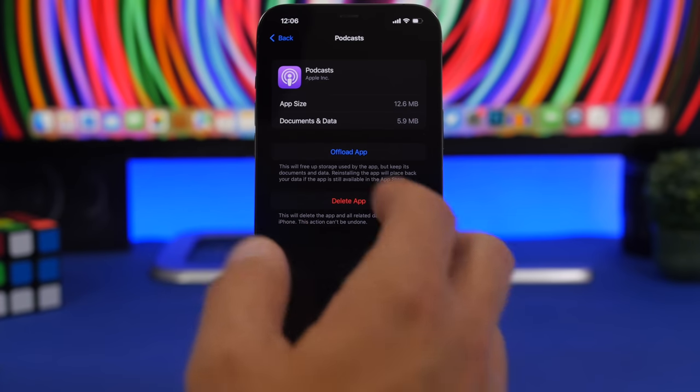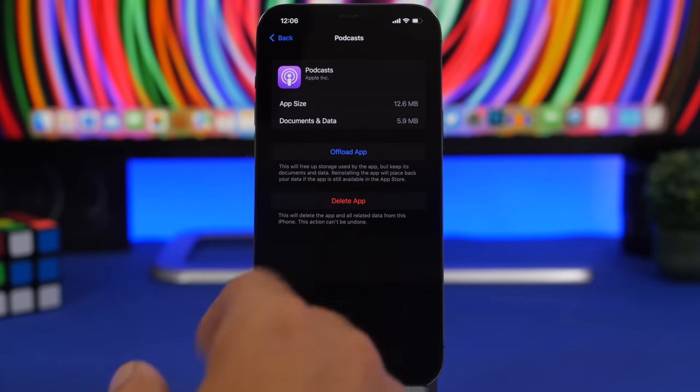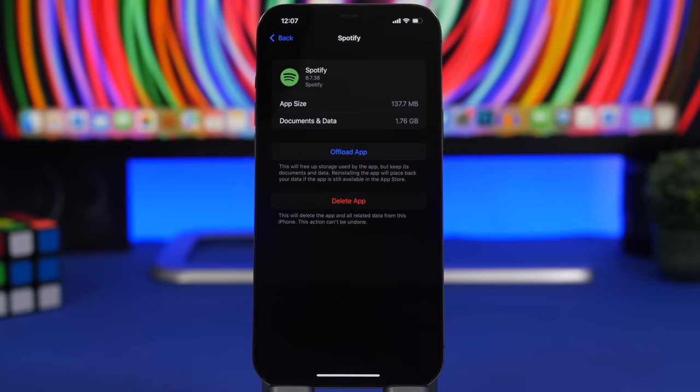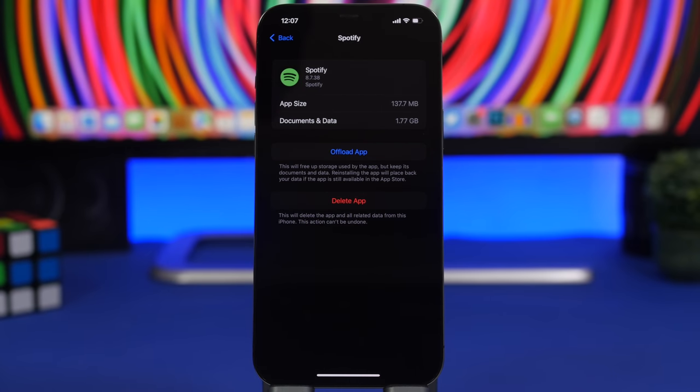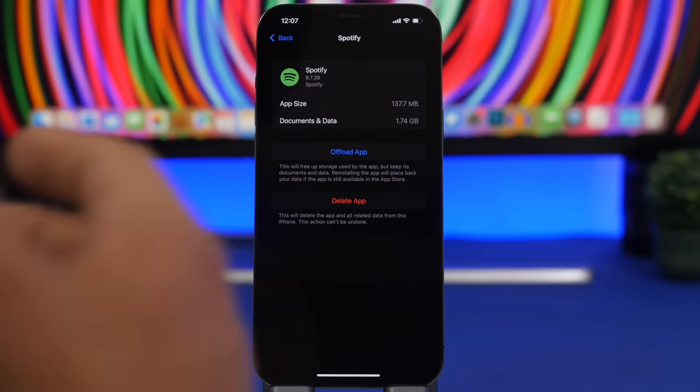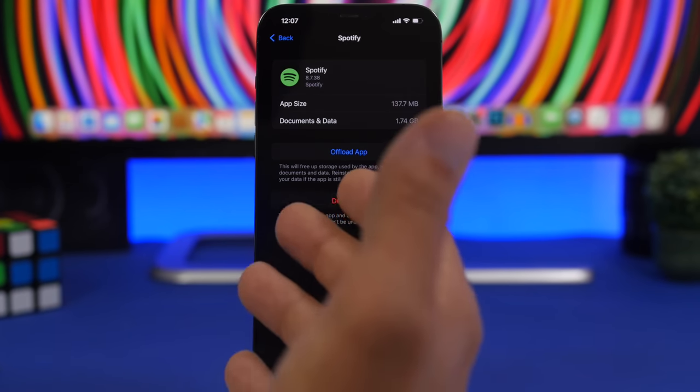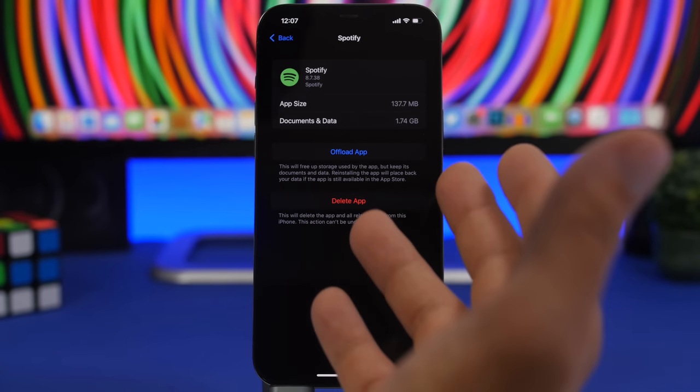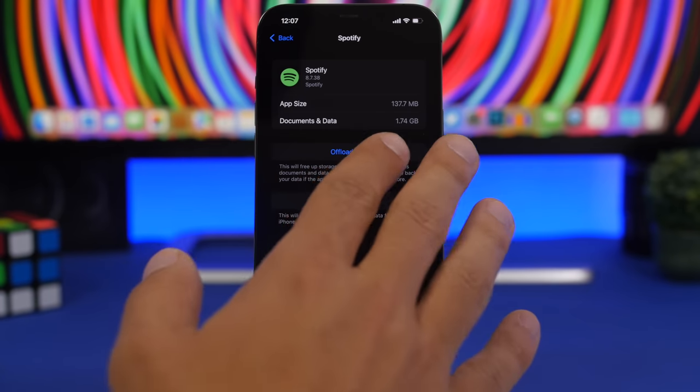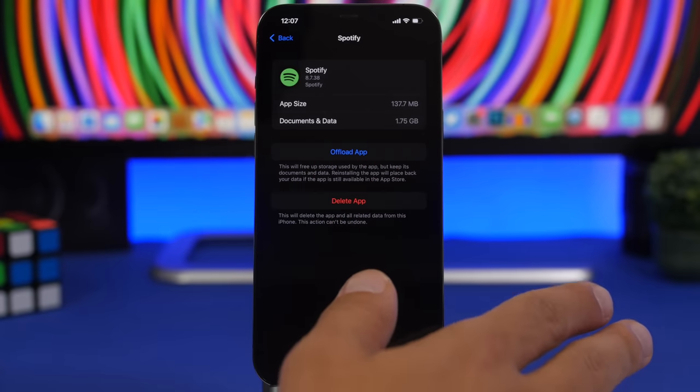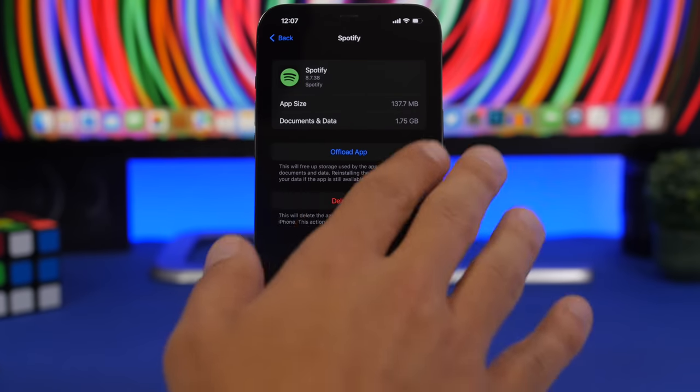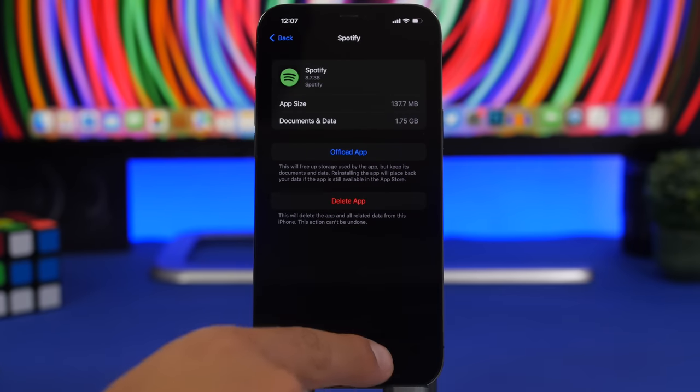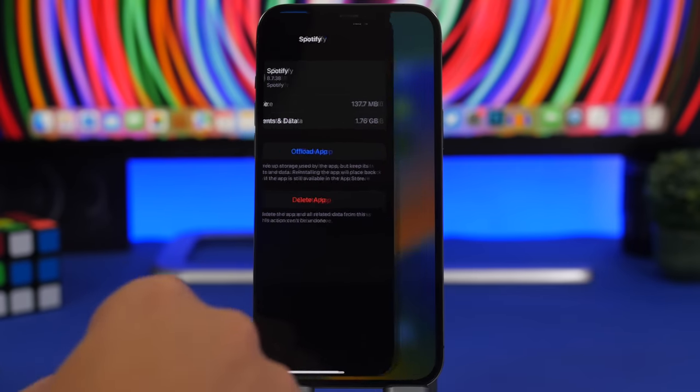So always make sure that you delete data that you have locally stored on your device. And then we have apps that will cache files and download files on your device. Third-party apps like Spotify for example. Now Spotify will actually download the files. There are apps that will just cache the files on your device. You can clear the caches from those app settings.